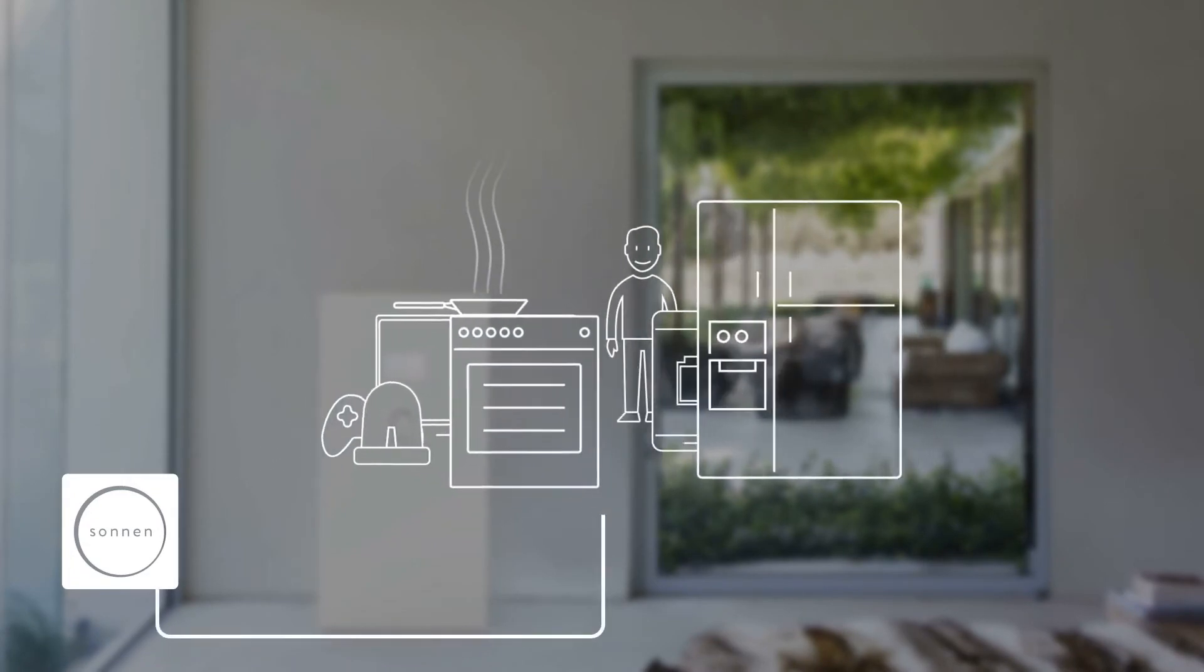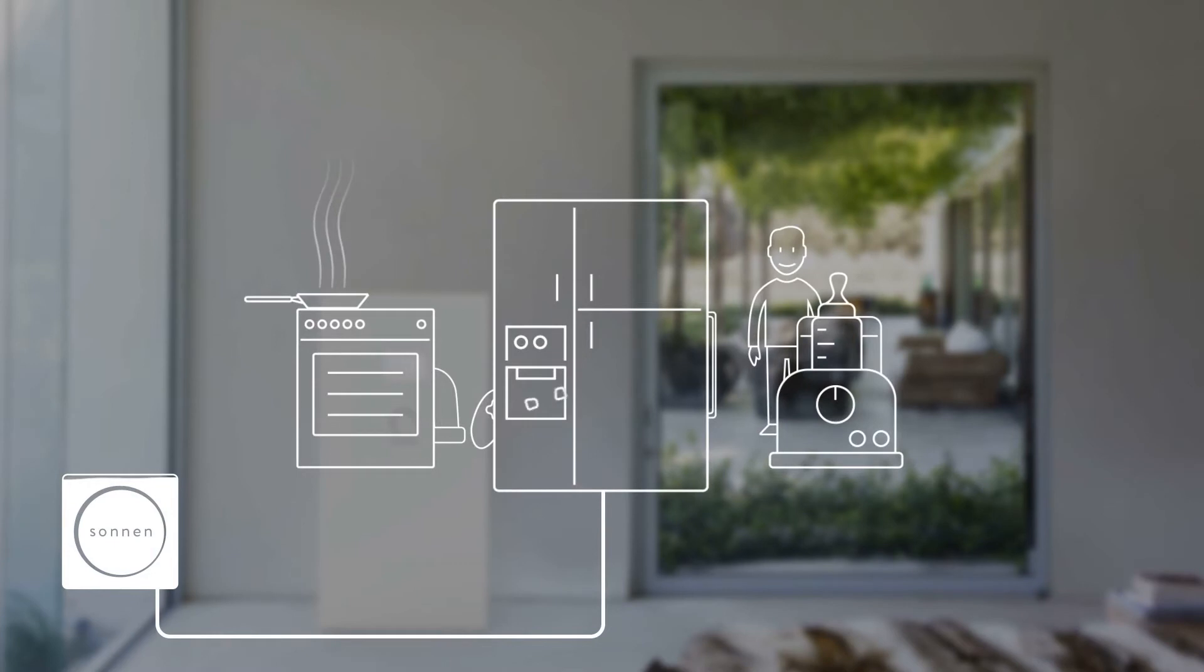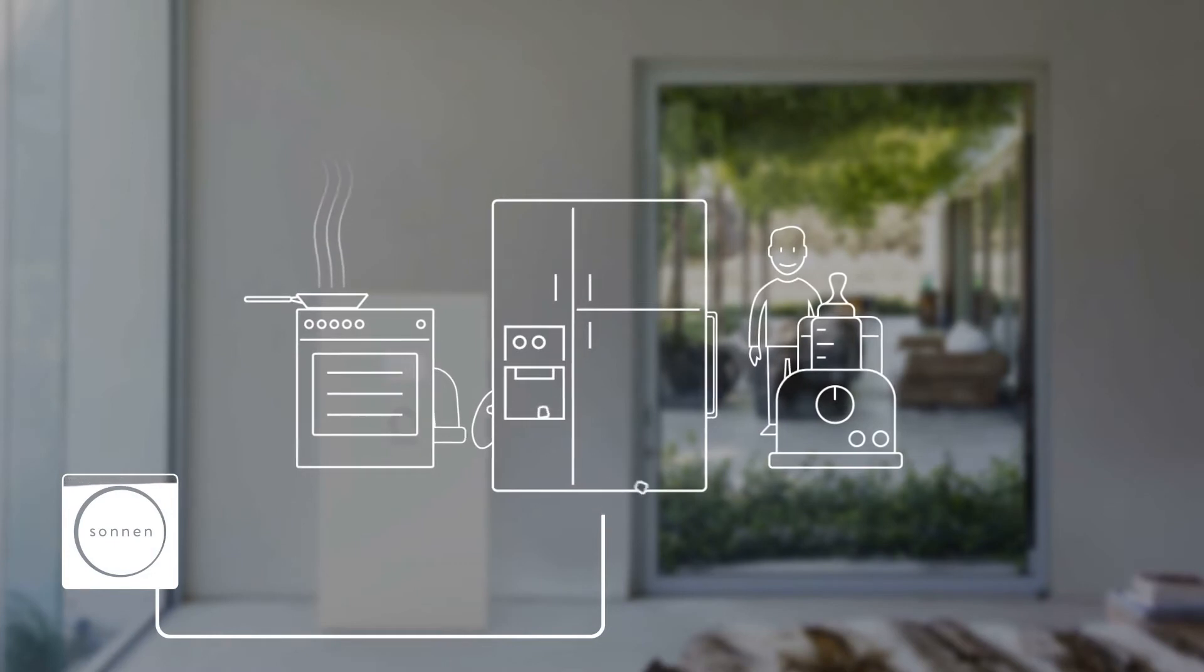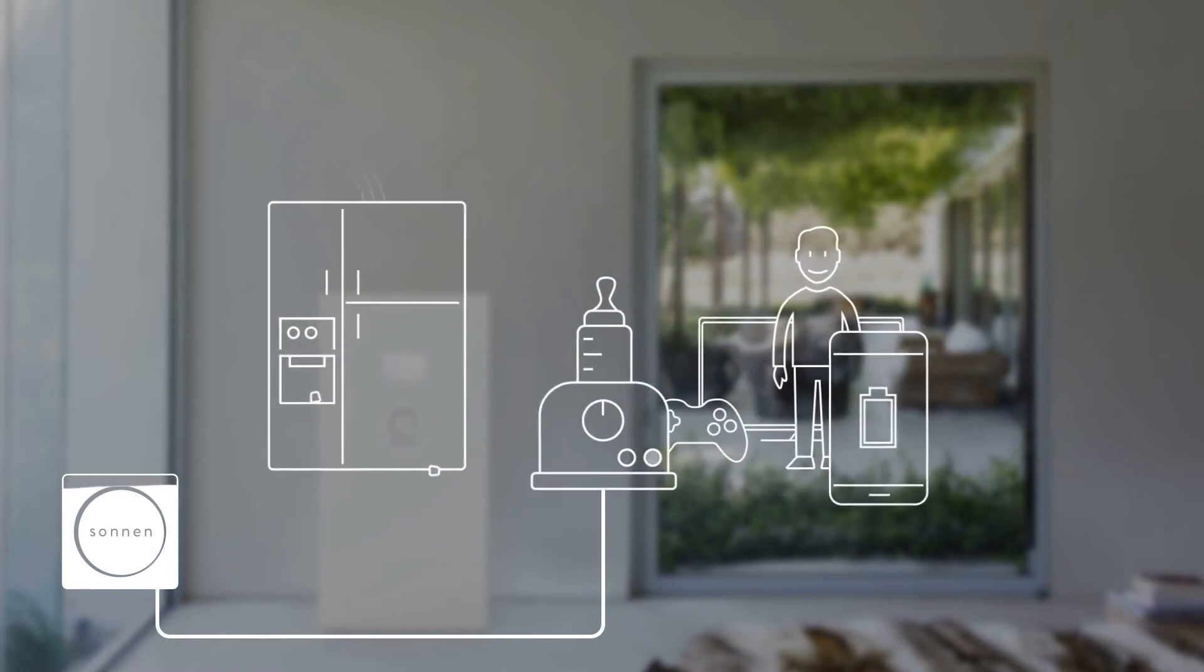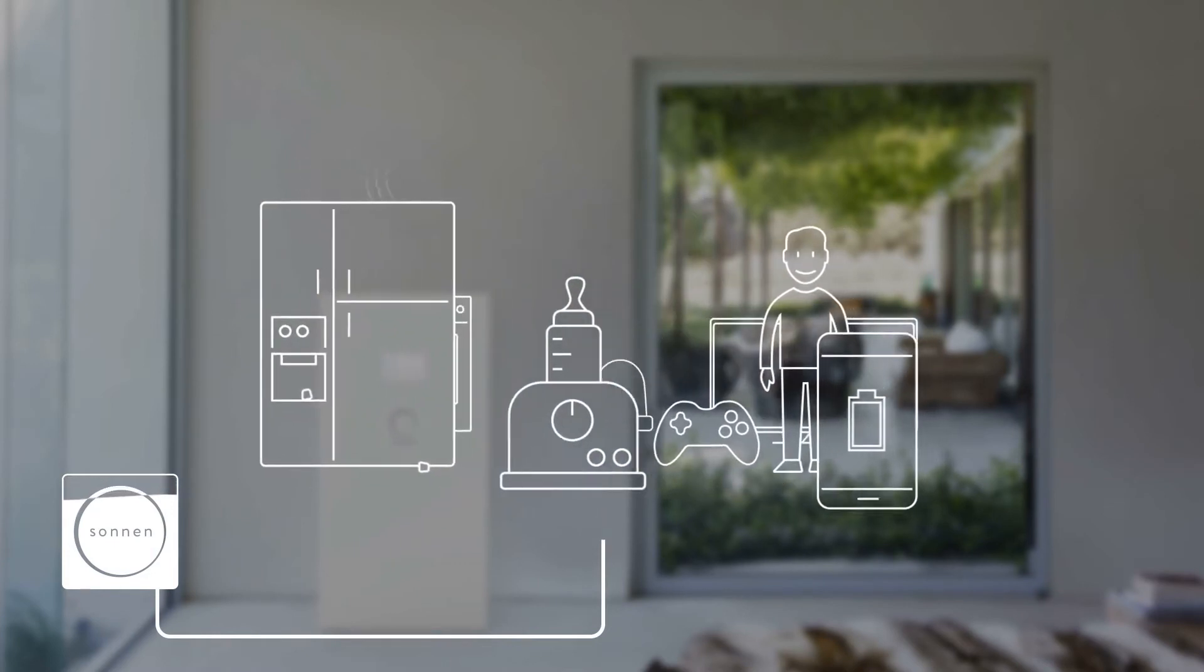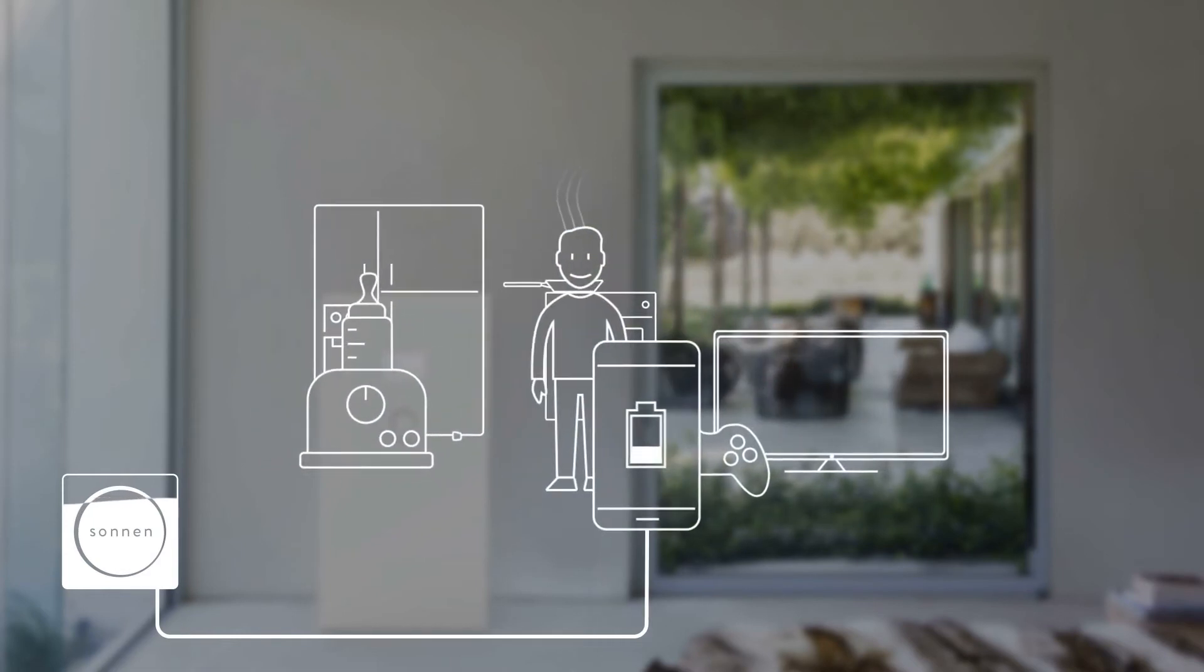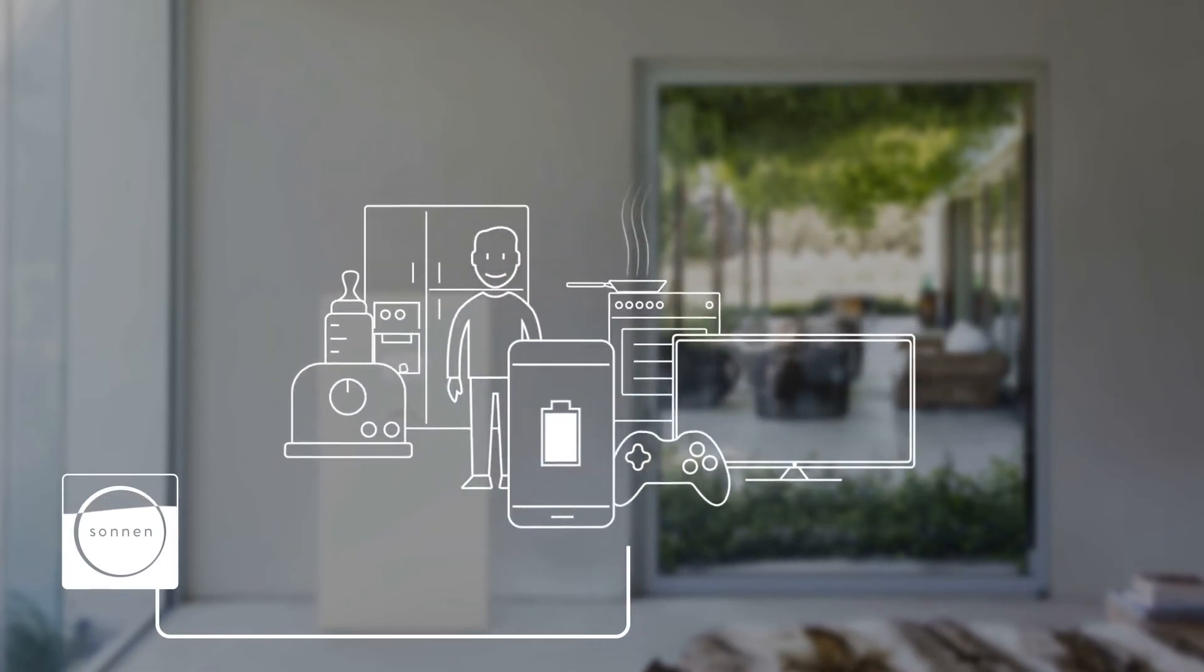The backup energy stored in the Sonnenbatterie automatically powers your home, enabling your family to stay safe and maintain their daily routine. You can even help out a friend or neighbor in need.